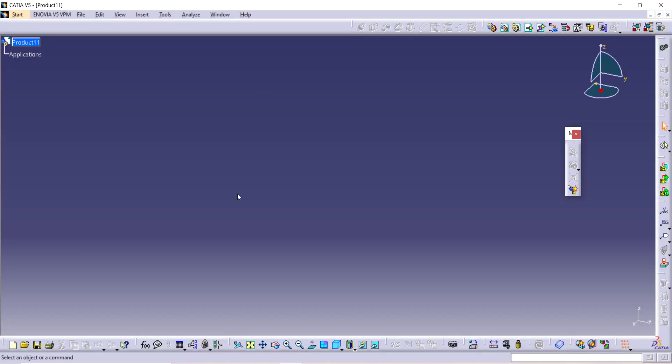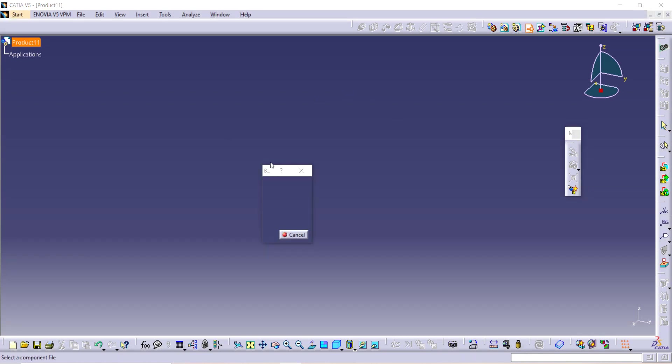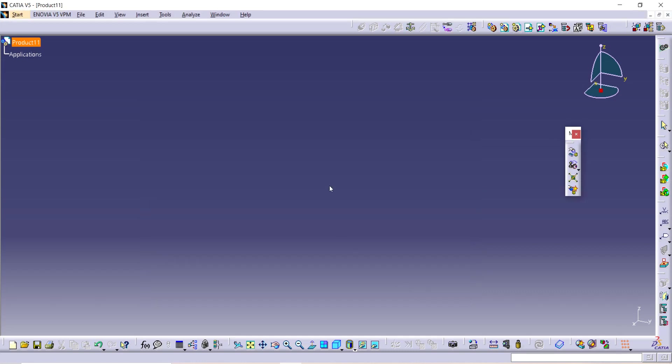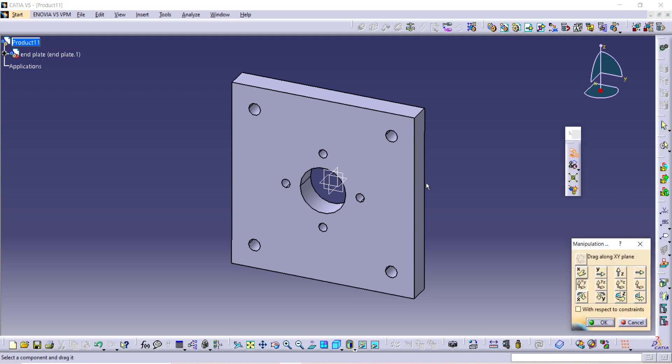After that you will see this on your laptop. First click on Existing Component and then Product. Now first go on Manipulation. Here is the manipulation, and select any other option from here.